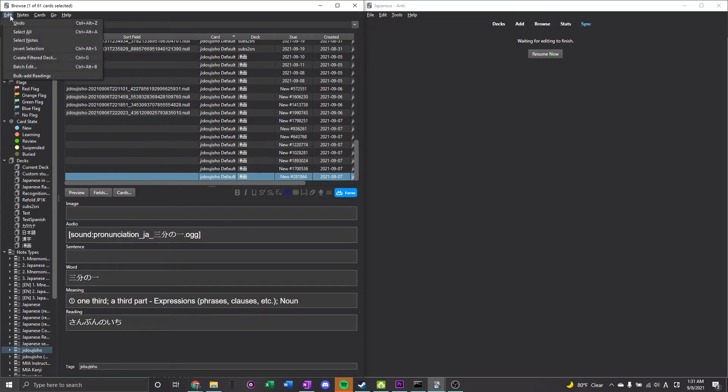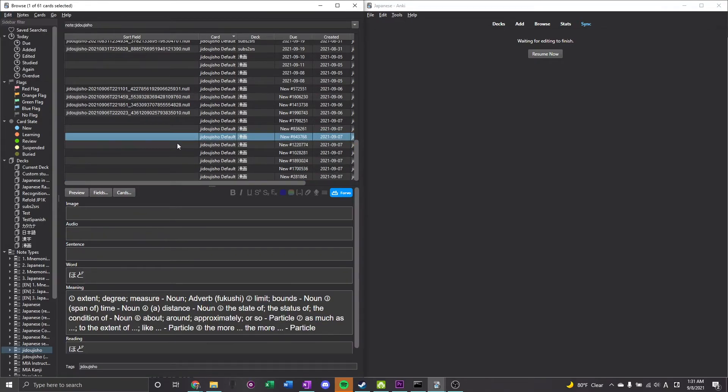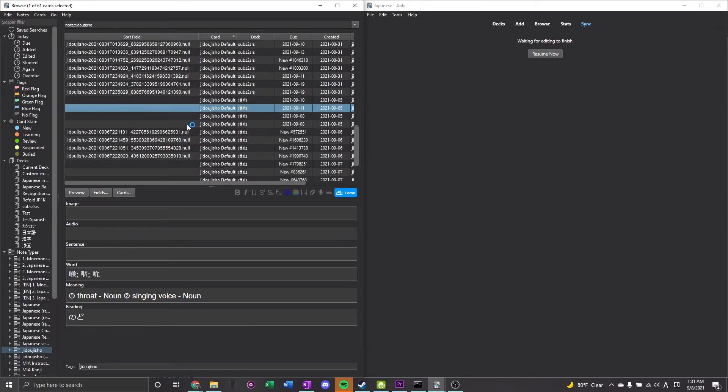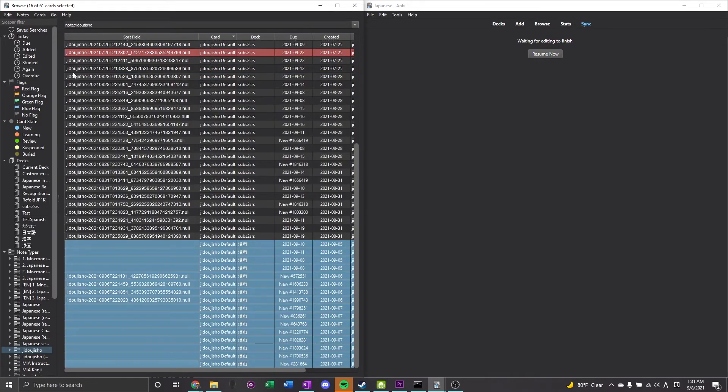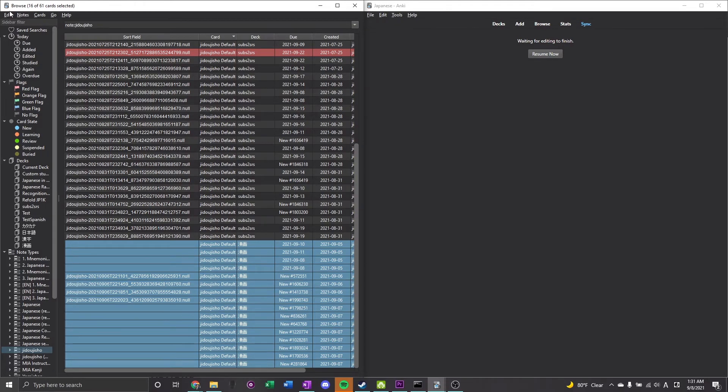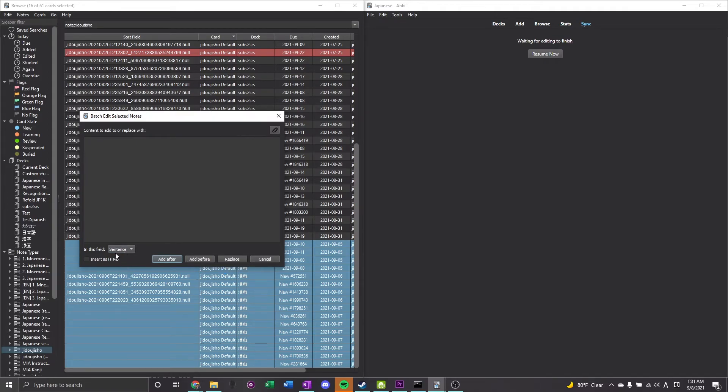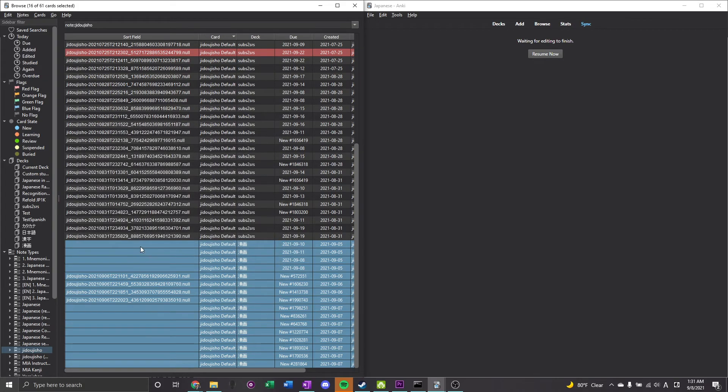And you'll end up with a batch edit. What you're going to want to do is just click the top of the cards you want to edit and then the bottom by holding shift, and you'll be able to select all those. Go to Edit, Batch Edit, just leave this empty, and then go to sentence field and then replace, and you'll have all those fixed.